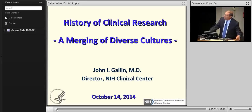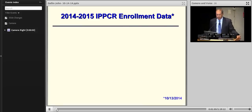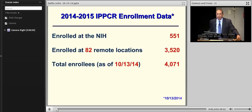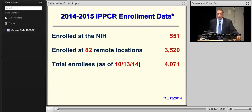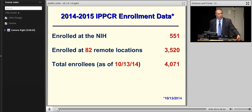I thought I would tell you a little bit about who's really enrolled in this course. This is going to be a special year for us because we have more people participating than ever before. Enrolled here at NIH are 551 people. There are 82 remote sites, 11 of whom are coming in live for an additional 3,520 people, for a total of 4,071. So I'm thrilled, as is the entire faculty, that you're all participating.